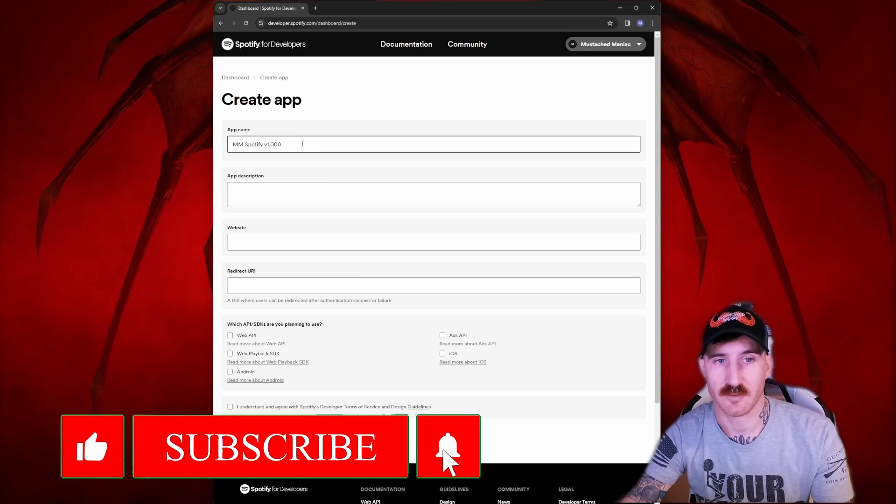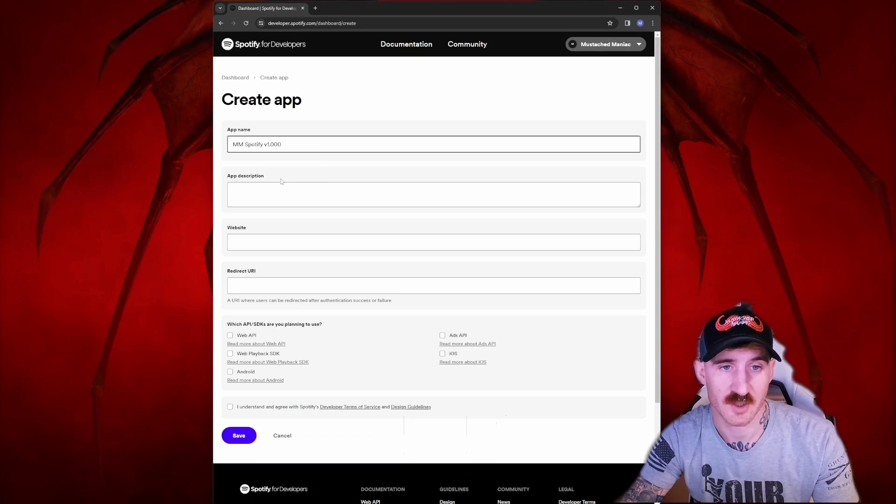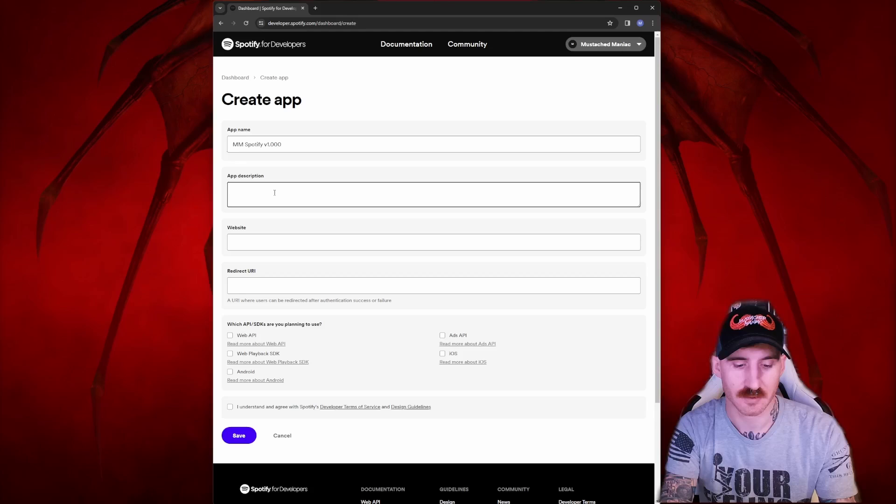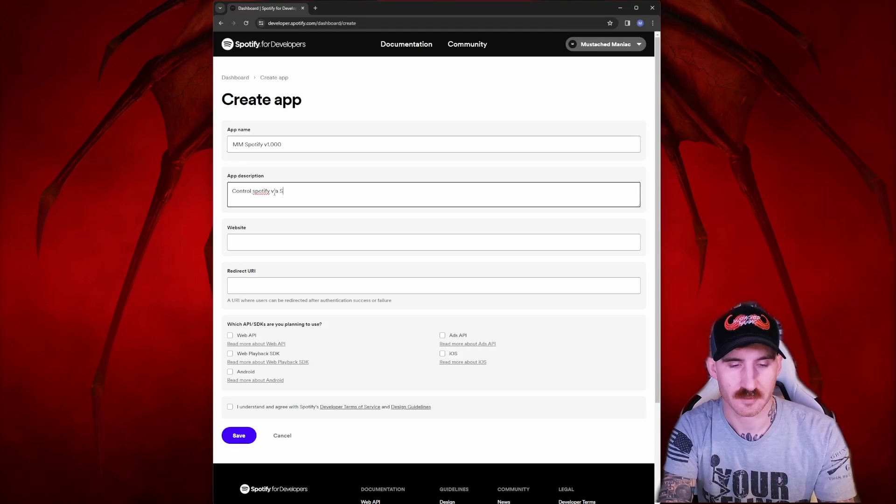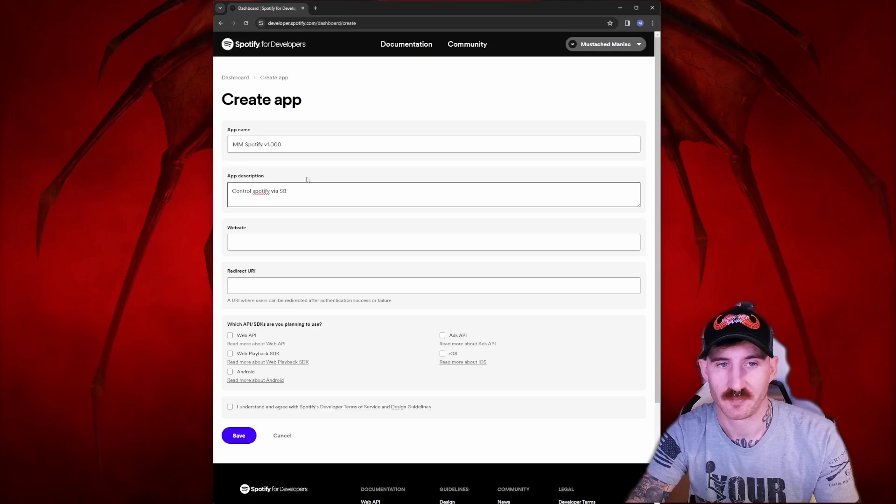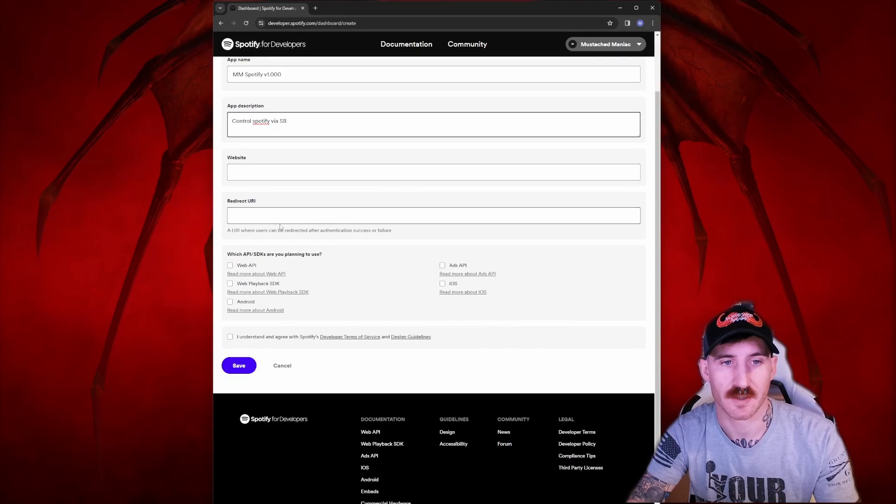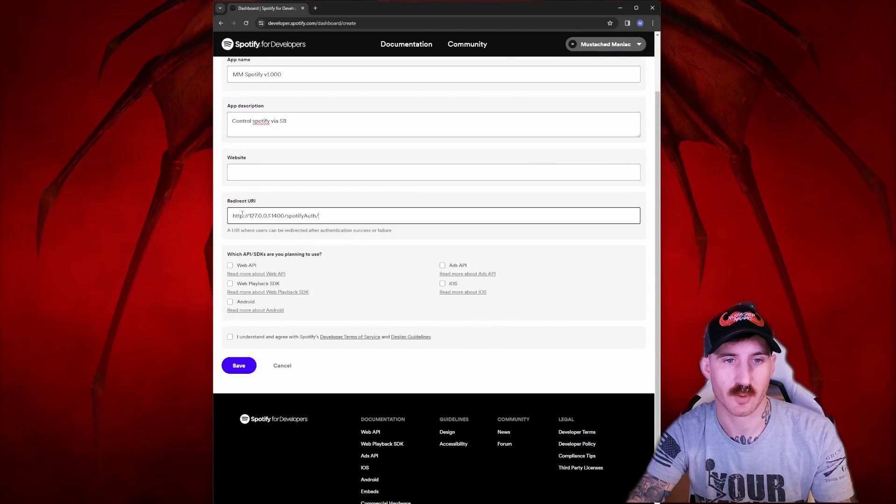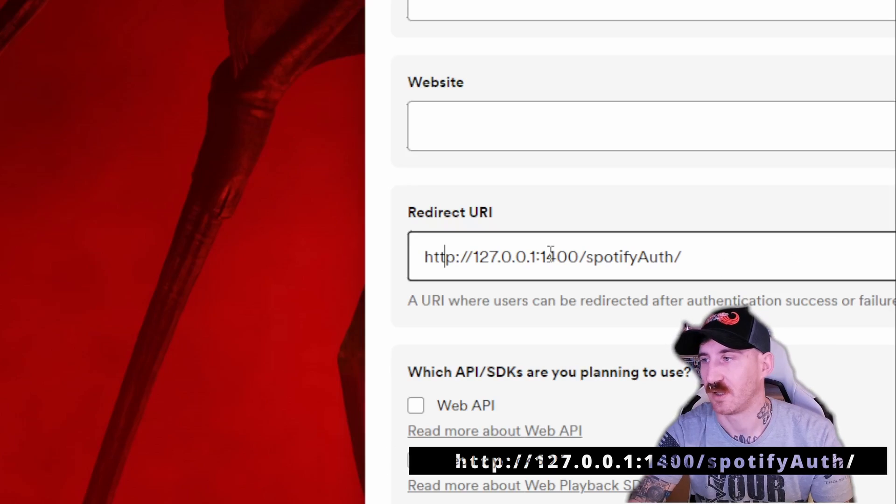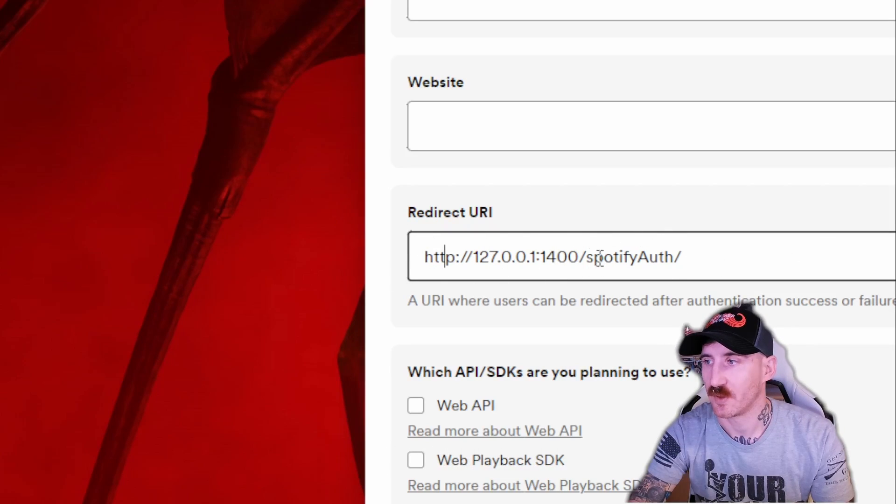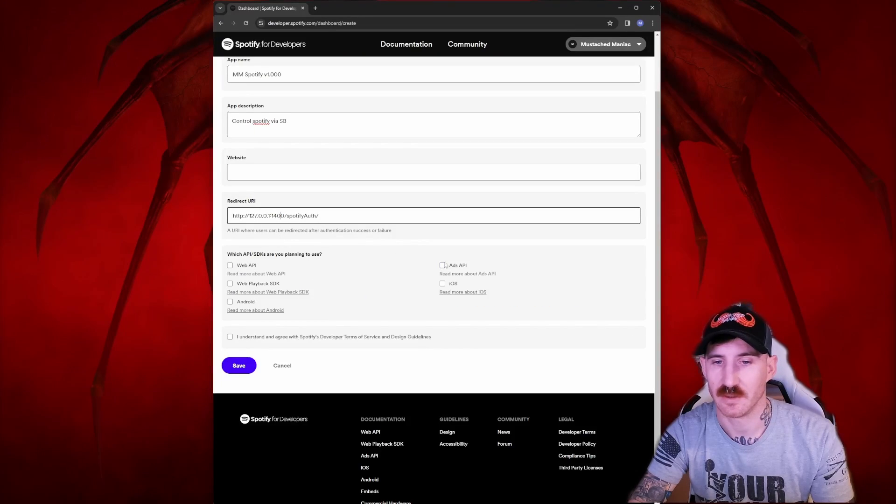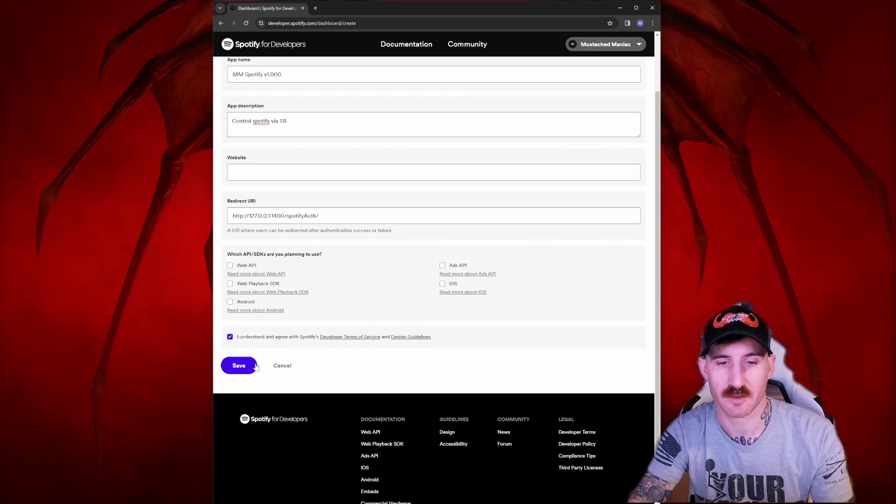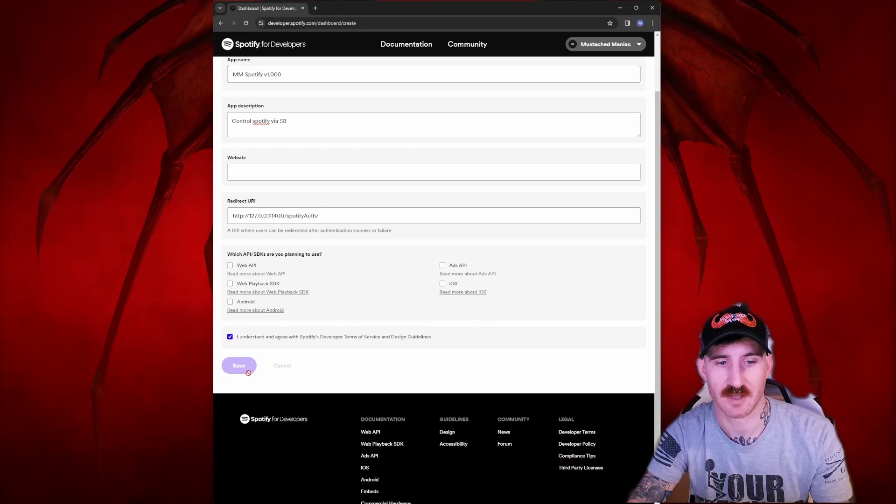Once we create app, there's only a couple required. The app name is required, so we're going to call it whatever we want to. It does not matter. I want to make it V1.1000 because I've already got a V1.1000. And we'll just say control Spotify via StreamerBot. Again, app description is required, so we've got to leave that there. The redirect URI is extremely important. I'll zoom in. You can find it down in the description of this video, but this needs to match verbatim. And after that, we can leave all of these unchecked. Just check that we understand and agree to their developer terms and press save.